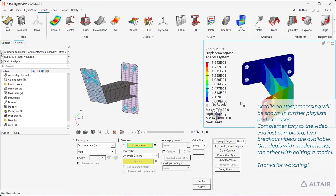Complementary to the video you just completed, two breakout videos are available. One deals with model checks, the other with editing a model. Thanks for watching.